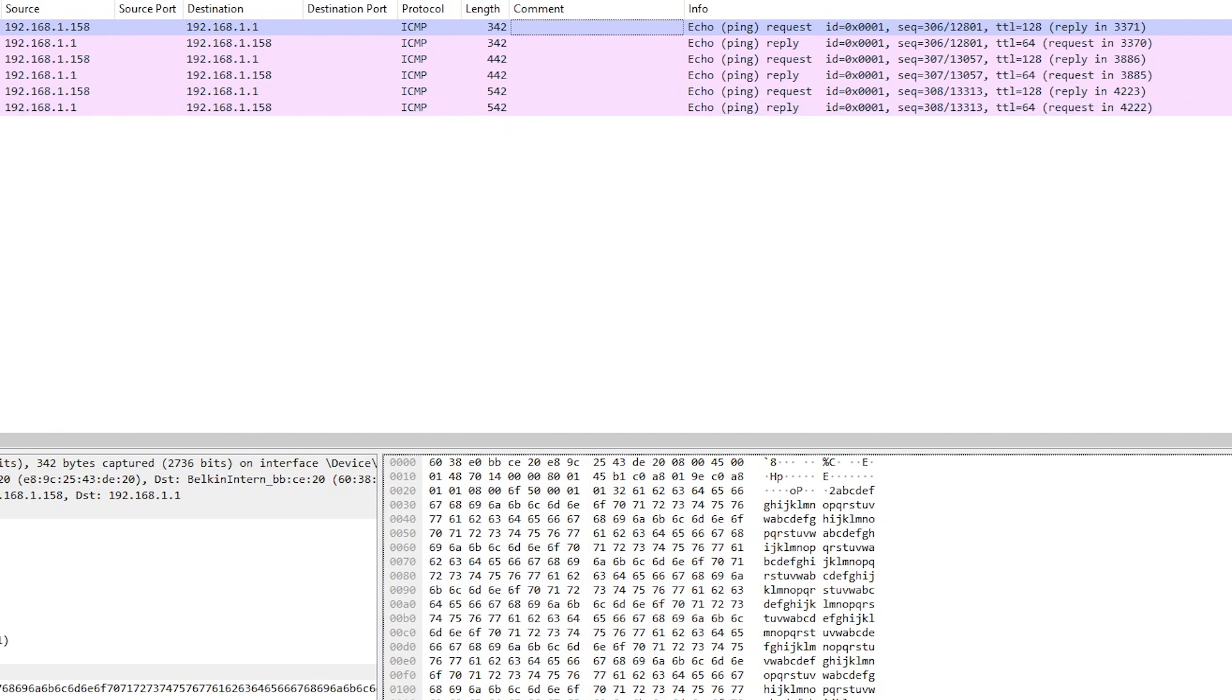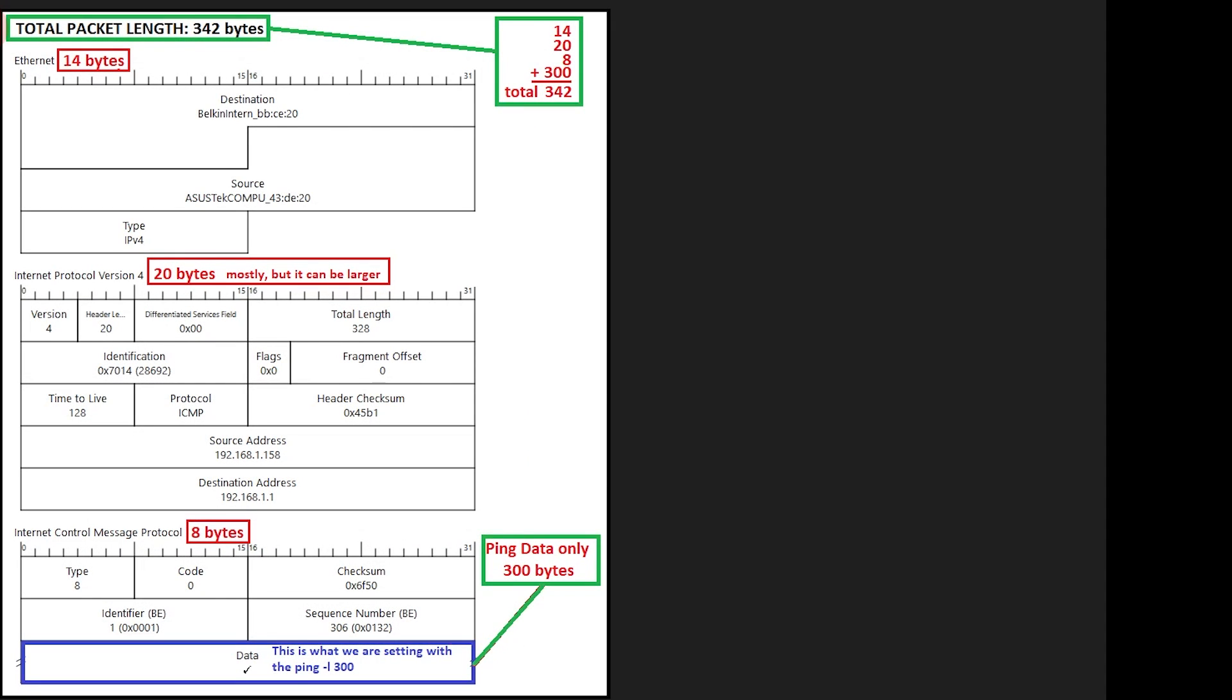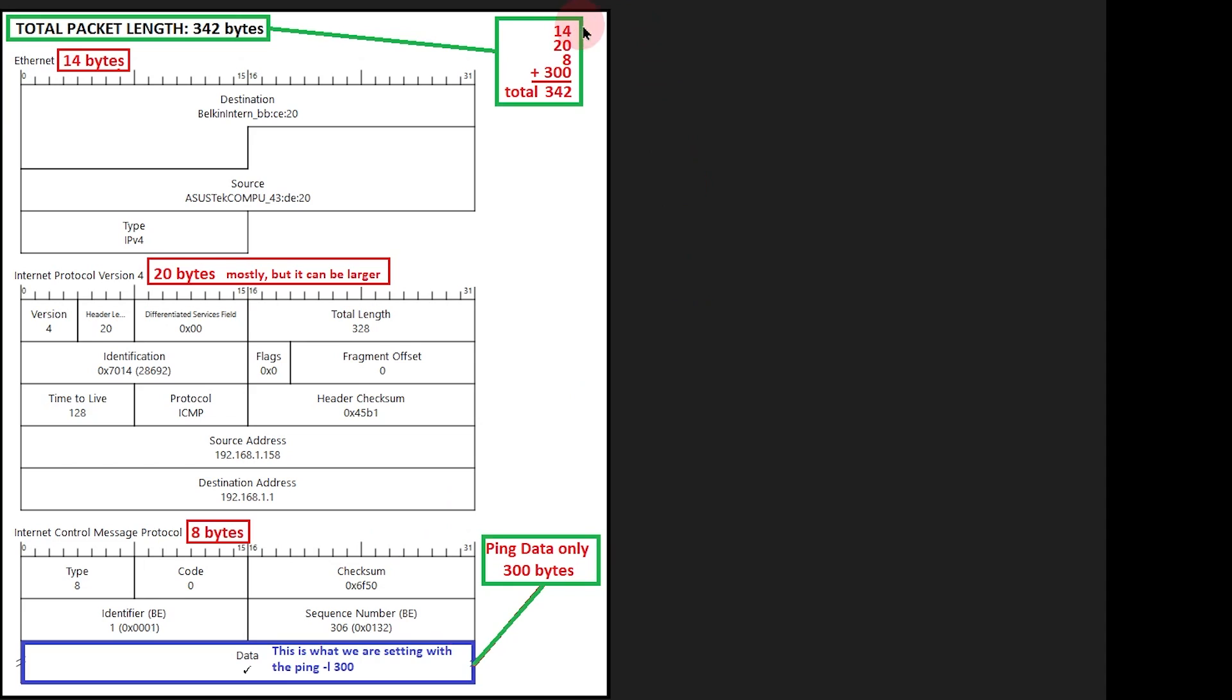I want to briefly show you why that is. And I'm going to go over this quickly. So if you want to pause it and look at it, go right ahead. So we saw that our total packet length was 342 bytes. But our data that we've added to that ping was only 300. What it is, is there's an ethernet header of 14 bytes. There's an IPv4 header of, in this case, 20 bytes. And most of the time that's what it is, but it can be bigger than that. And then the ICMP header of 8 bytes. So if you take 14 plus 20 plus 8 plus our 300, then you get the 342. And that's why the total packet length is 342 bytes.